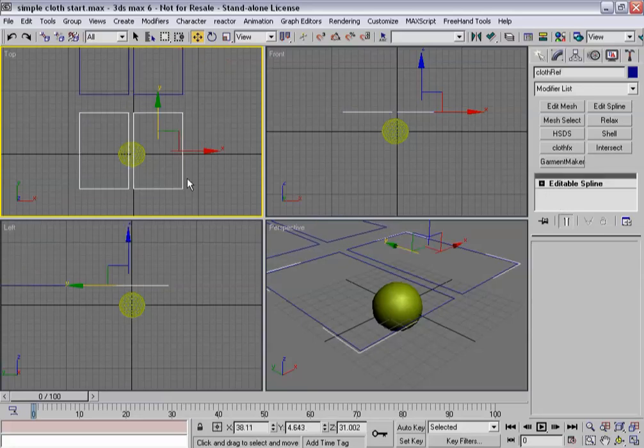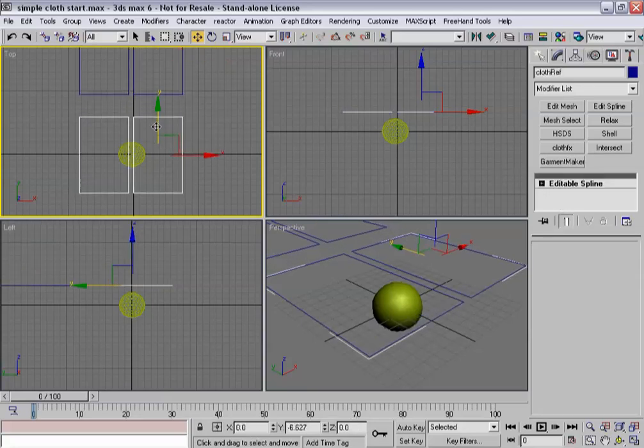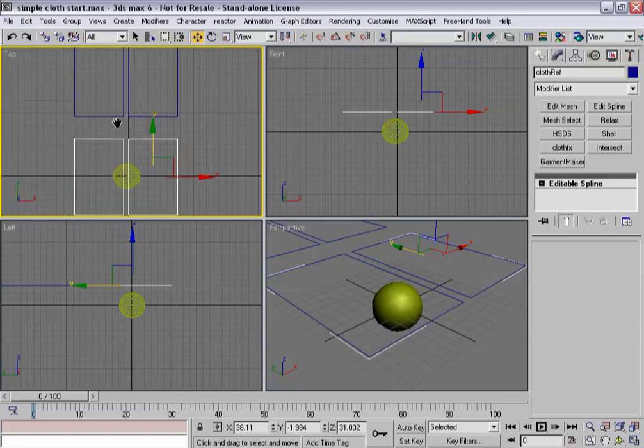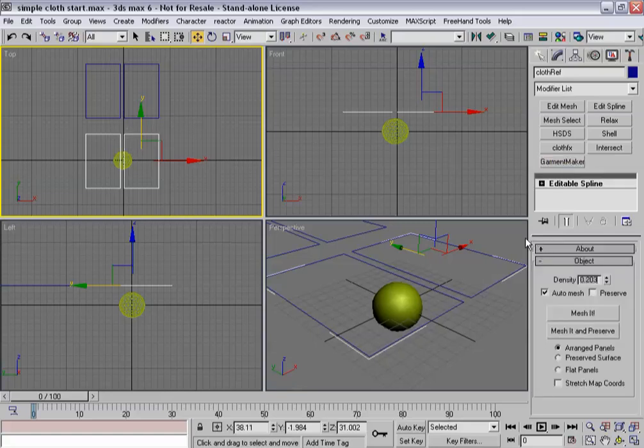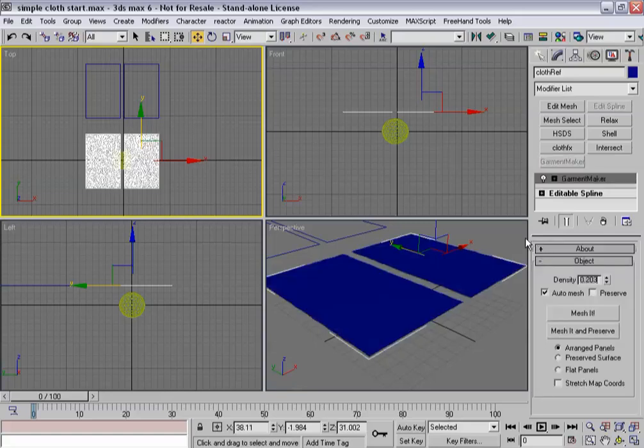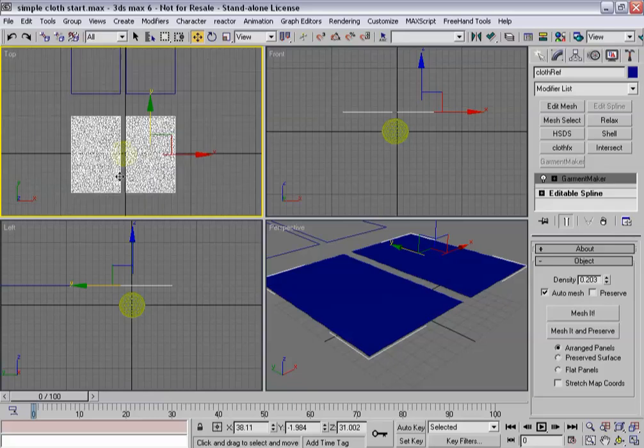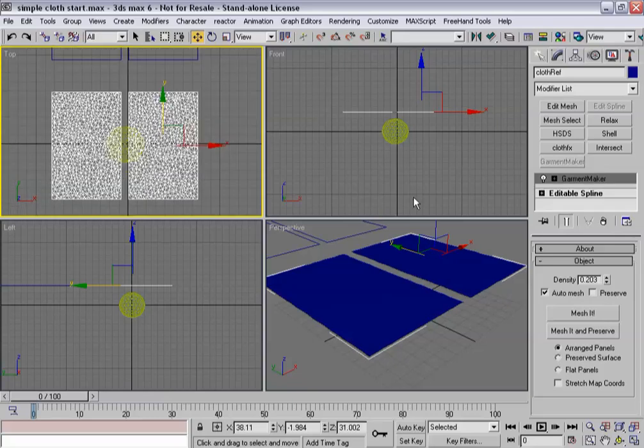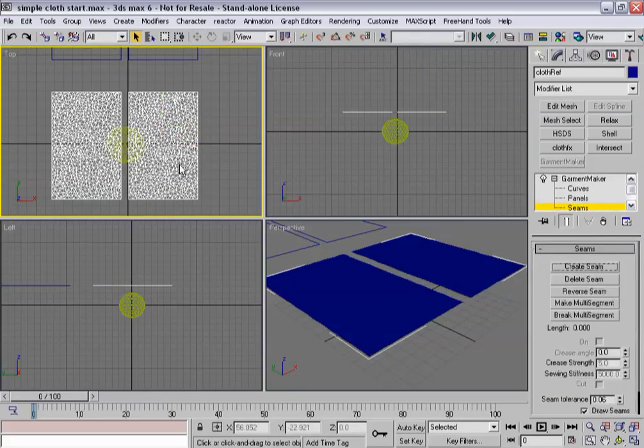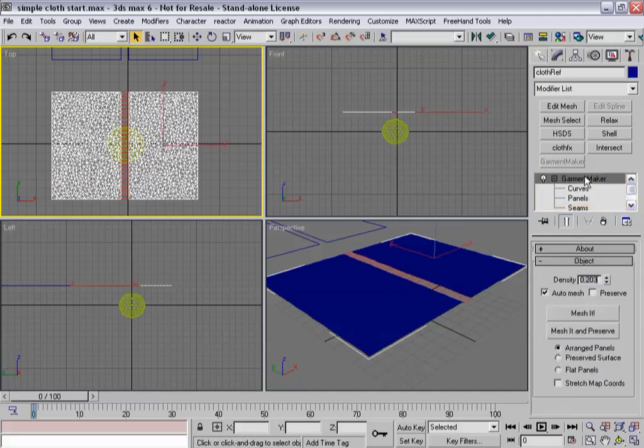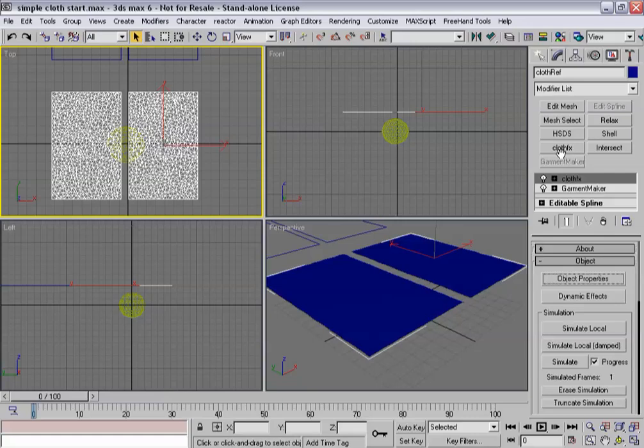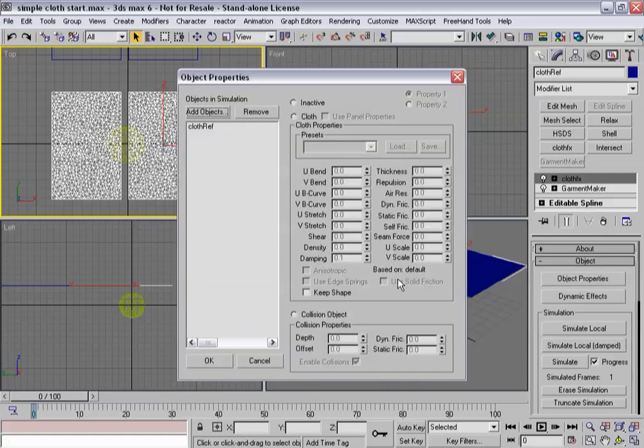Basically what that allows me to do is work with the reference building on top of it and keeping the original spline pattern as basically a template to work off of and to feed data into Garment Maker and ultimately cloth effects. So I'm going to apply Garment Maker to this object. And I'm going to go down to seam sub-object mode. I'm going to select the two center seams and hit Create Seam. So that's ready.